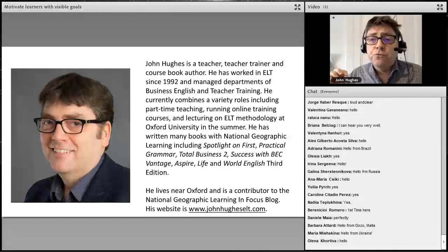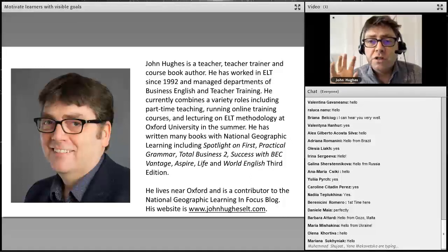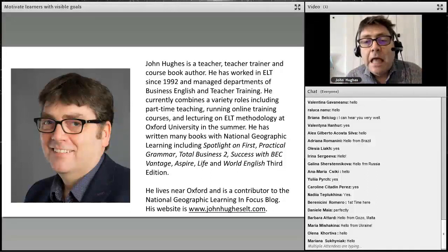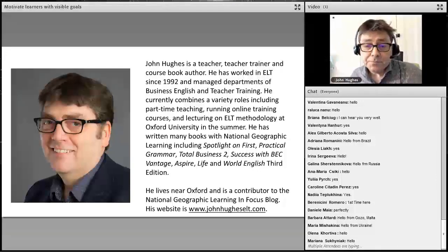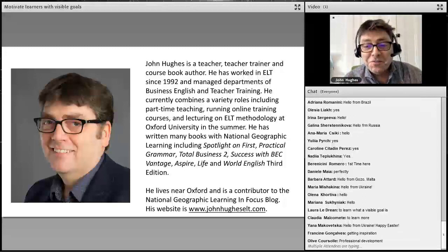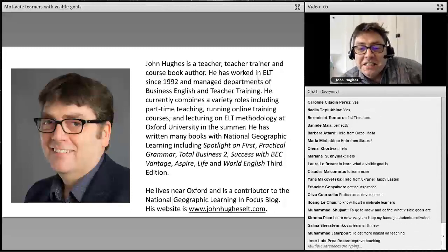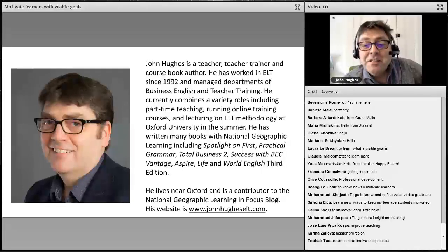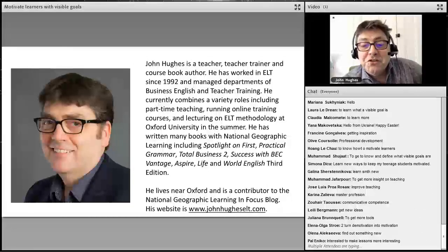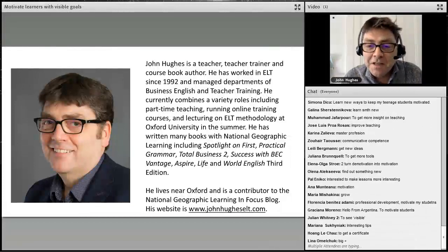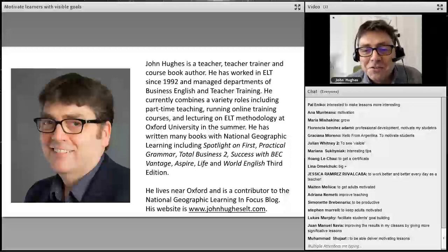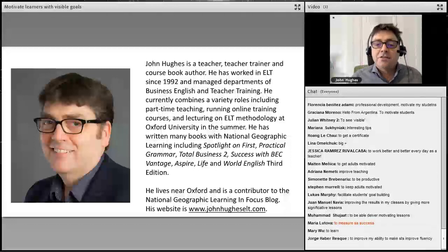In the chat box, can you write in just a few words what your goal is by being at this webinar? What is it? So just write it in and let's see what kind of goals we've got for being here today. Good — Laura wants to learn what a visible goal is, to learn more, to get inspiration, to keep teenage students motivated, to get new ideas, to get more tools, to turn demotivation into motivation. To get a certificate — lots of different goals. To measure success — an interesting mix.